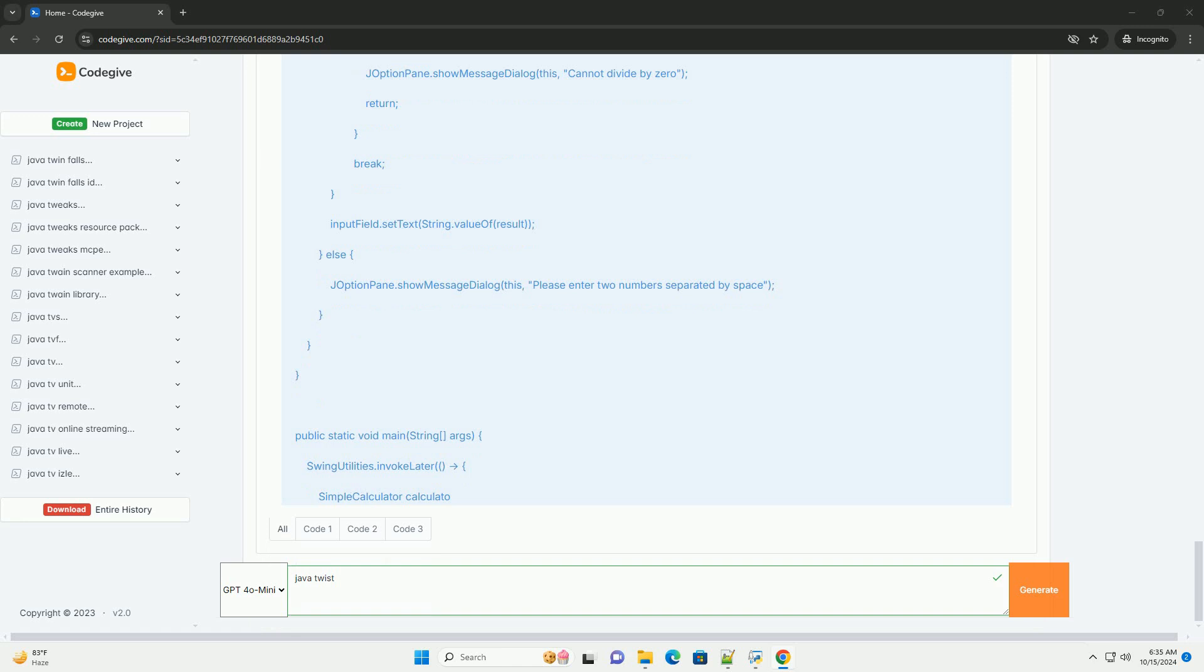Running the application. To run the application, save the code in a file named simple calculator.java, compile it using javac simple calculator.java, and then run it with java's simple calculator. This will open a simple calculator GUI where you can perform basic arithmetic operations.